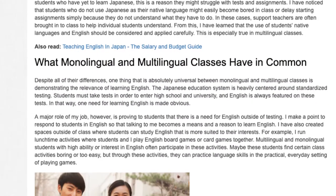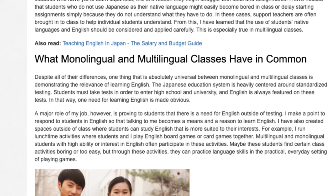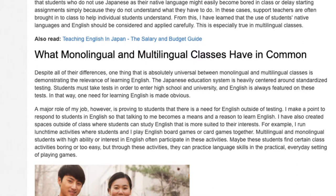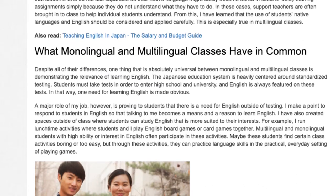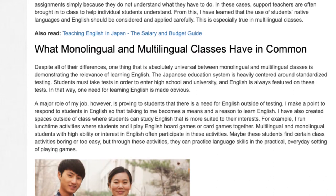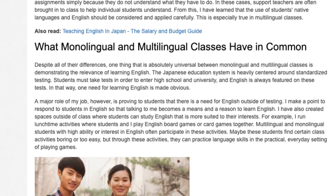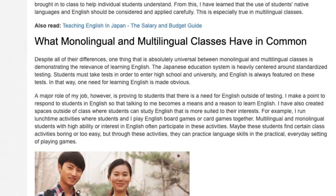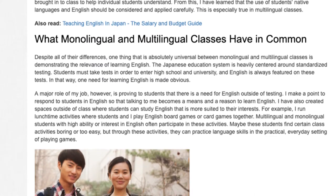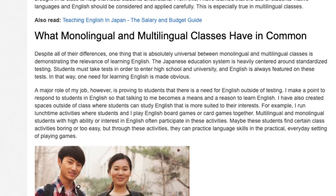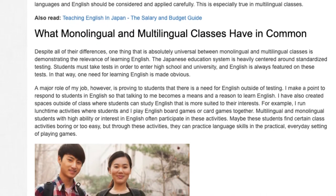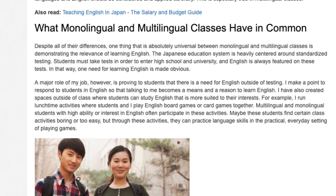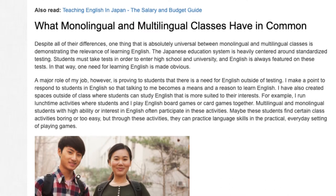Despite all of their differences, one thing that is absolutely universal between monolingual and multilingual classes is demonstrating the relevance of learning English. The Japanese education system is heavily centered around standardized testing. Students must take tests in order to enter high school and university, and English is always featured on these tests. In that way, one need for learning English is made obvious. A major role of my job, however, is proving to students that there is a need for English outside of testing.